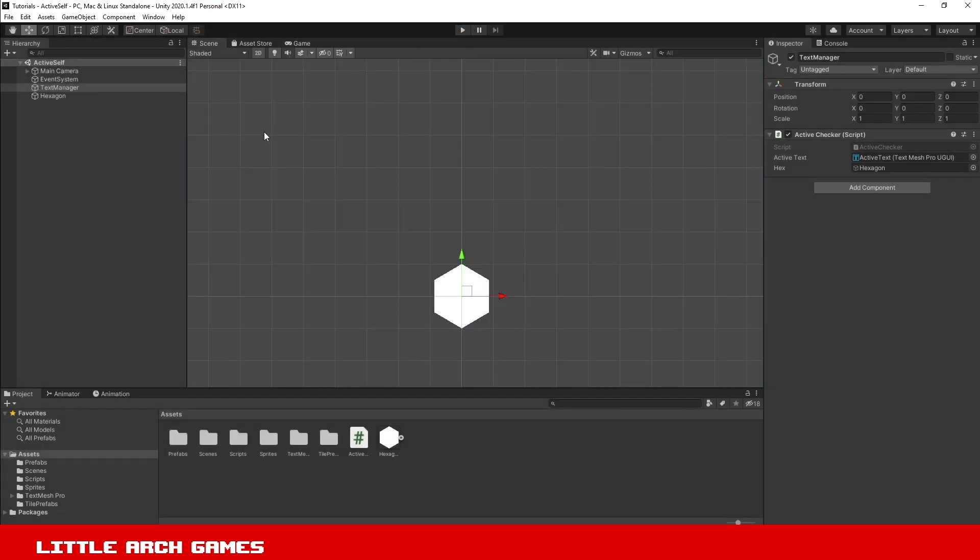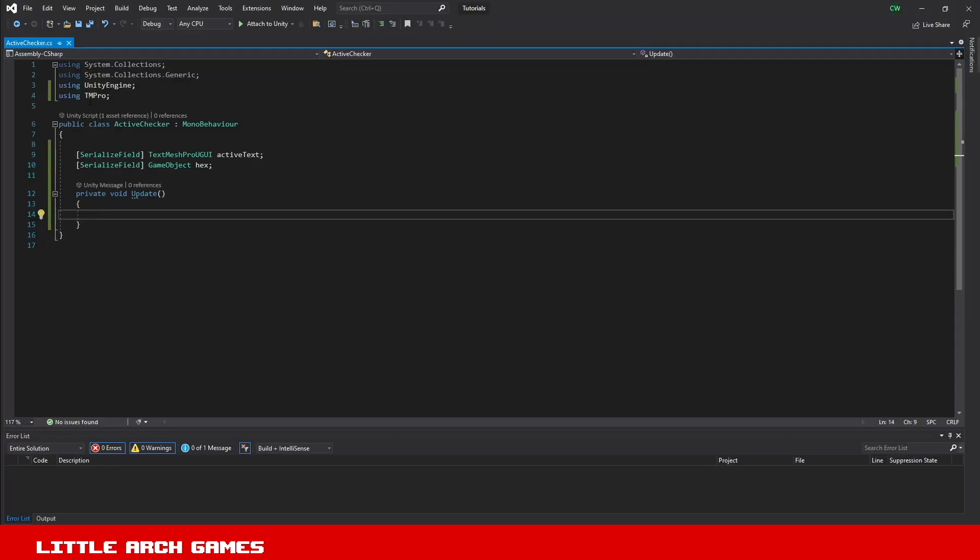Let's have a look at the quick script that I've set up. I have a couple of serialized fields, one for the text and one for the game object, which we've got as a hex here. As I click on and off the game object active, I just want it to update that text to say whether it's active or not.